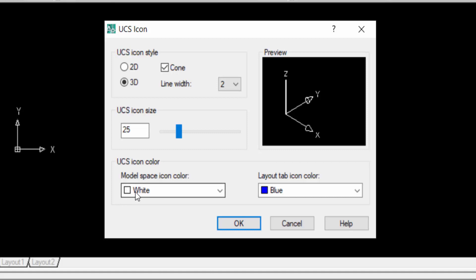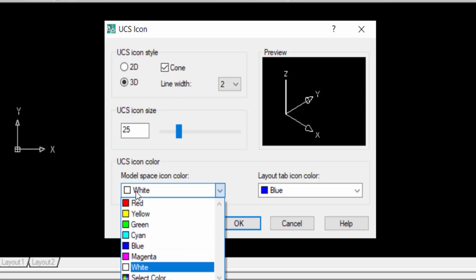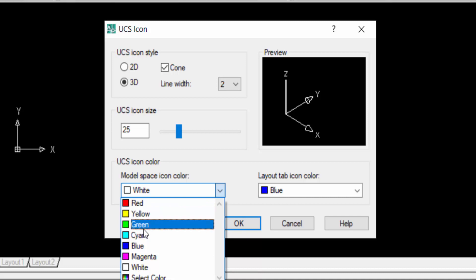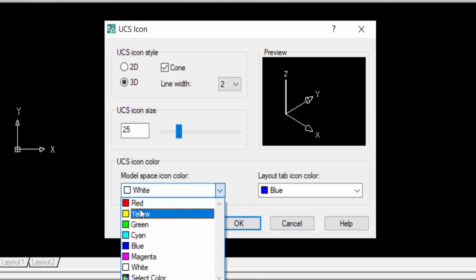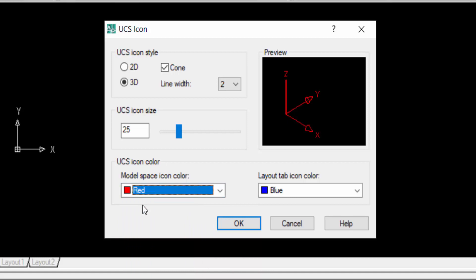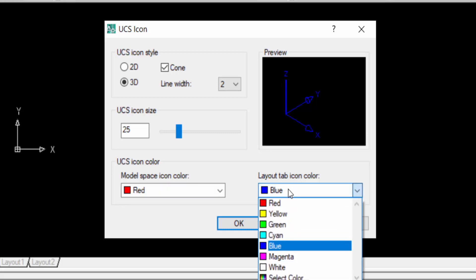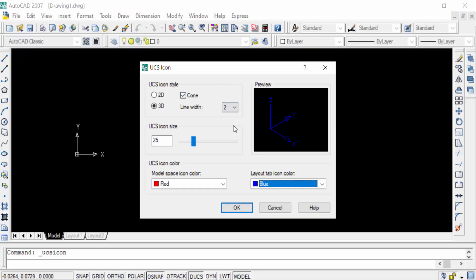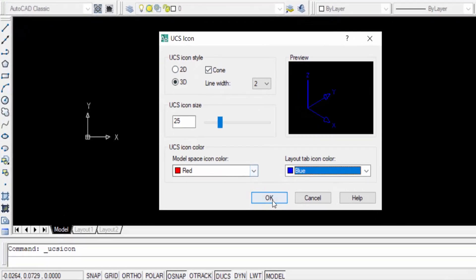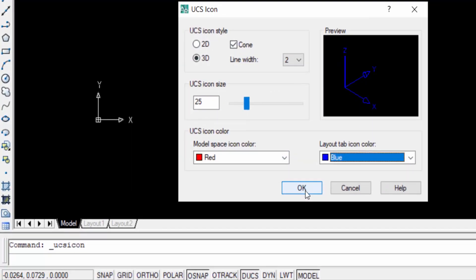I select here in red and you can also find here in layout tab icon color. And the layout tab icon color is blue. When you customize this UCS icon settings then you can click here in OK.